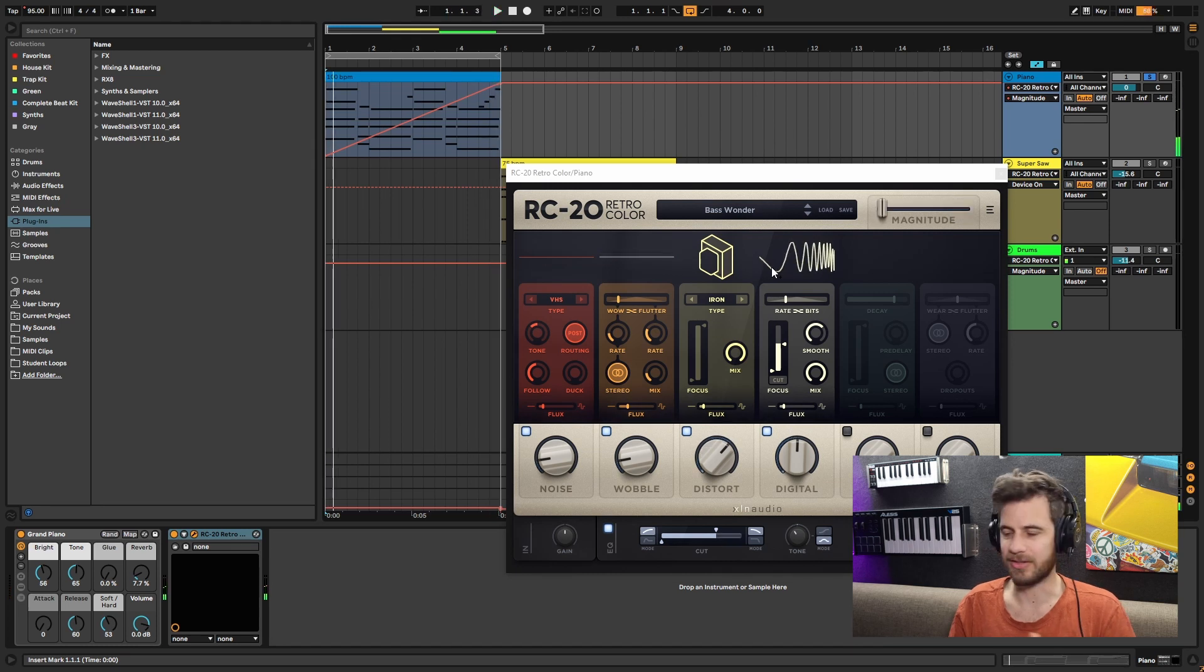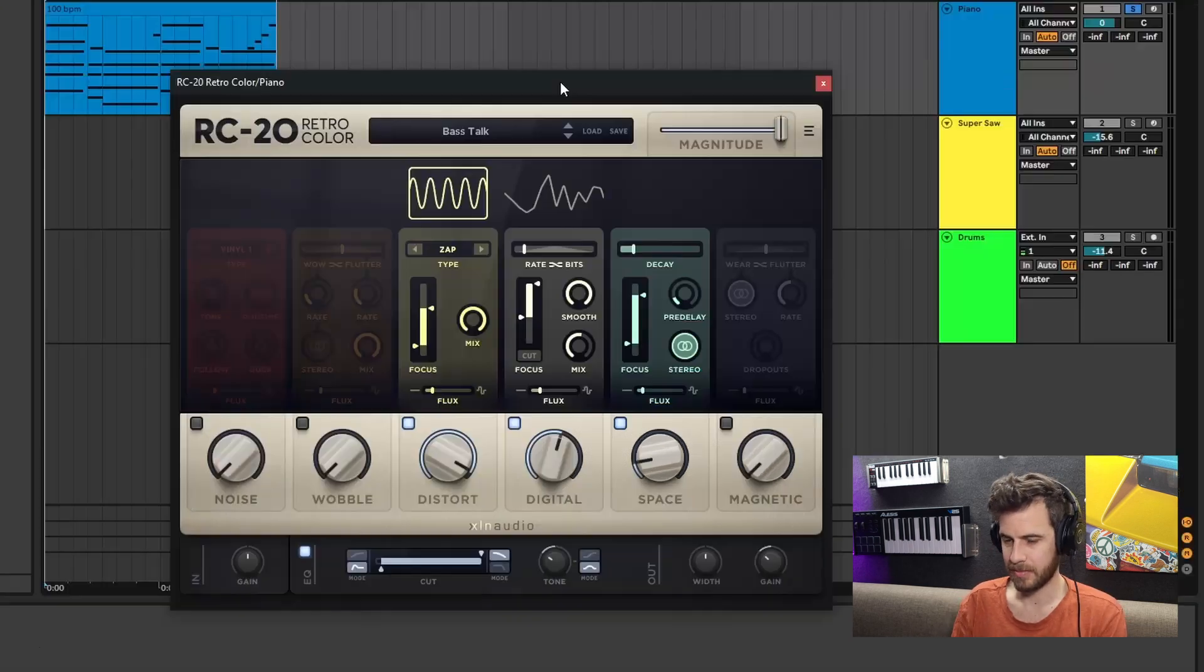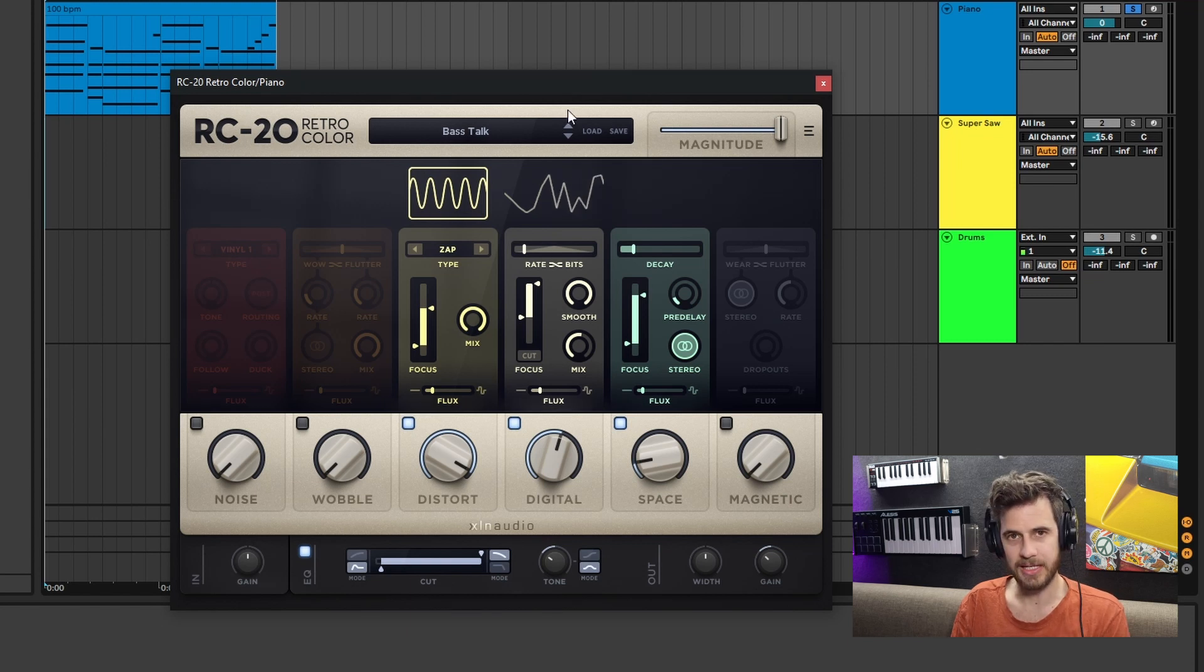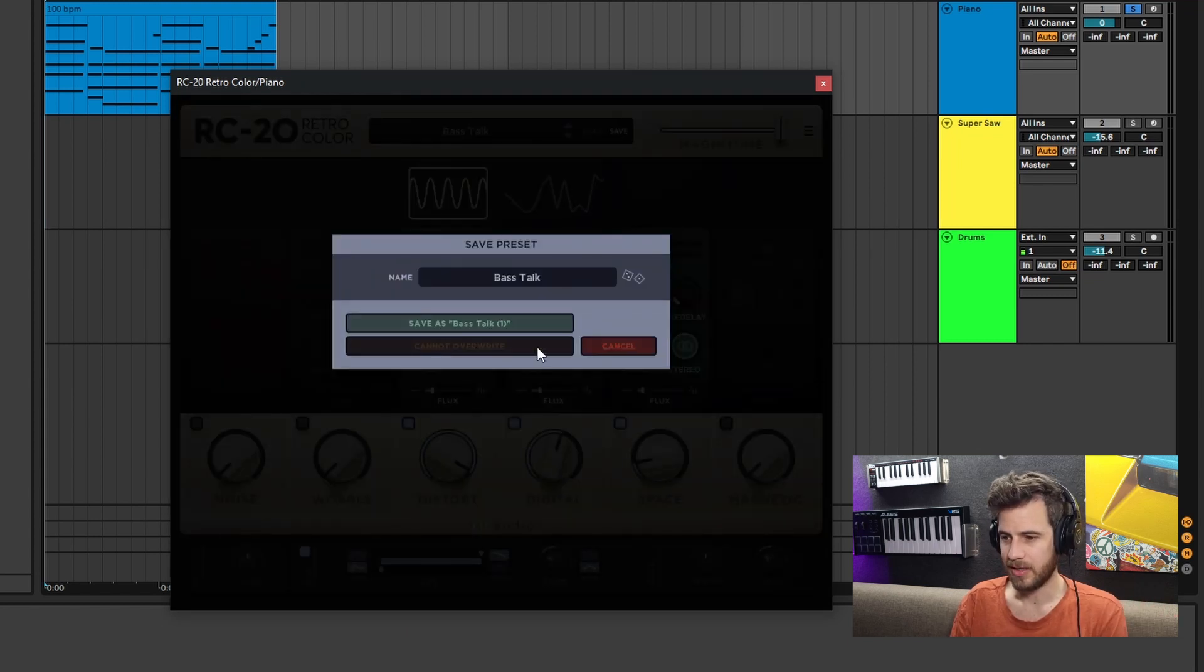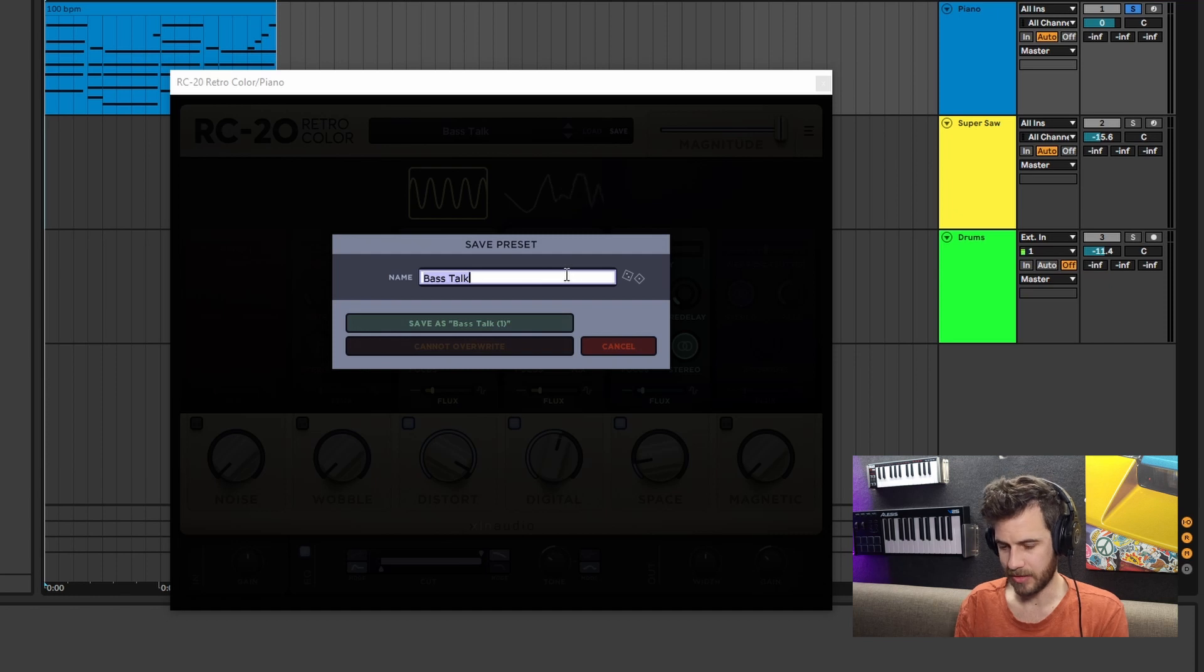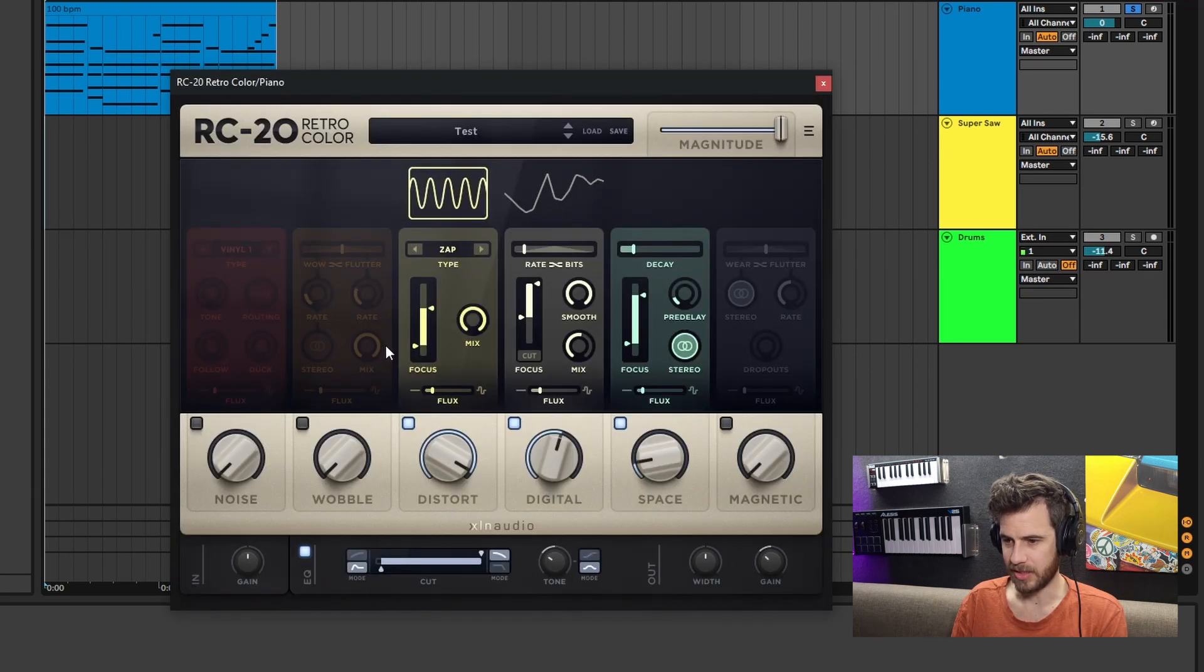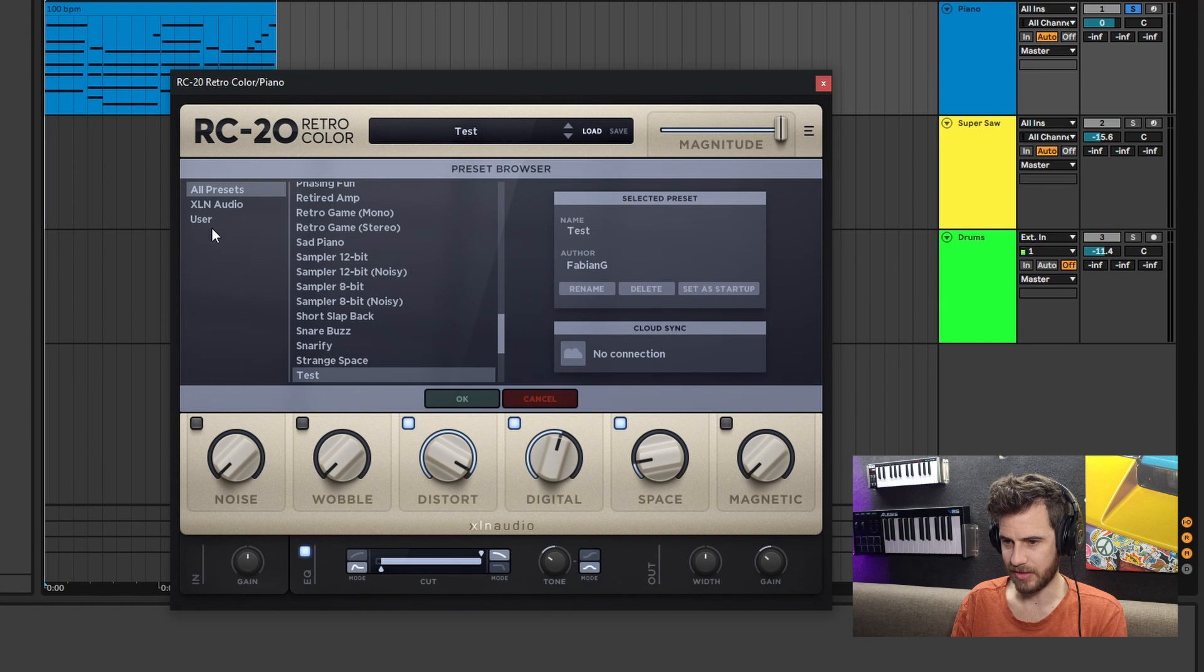You can use that to create builds, effects, all that sort of stuff. Just say you come up with a really cool preset that you like and you want to save it - you just click save here, rename it, let's go 'test,' and then we're going to save it.